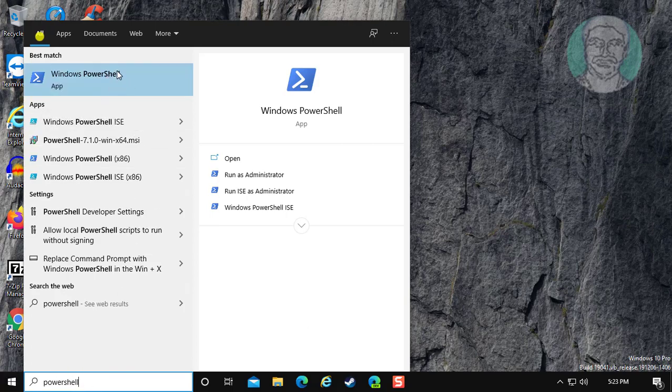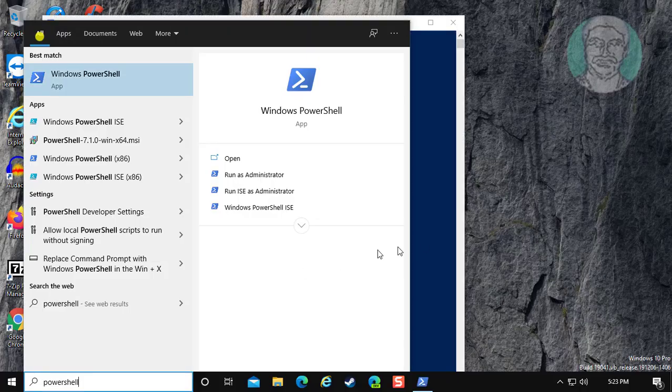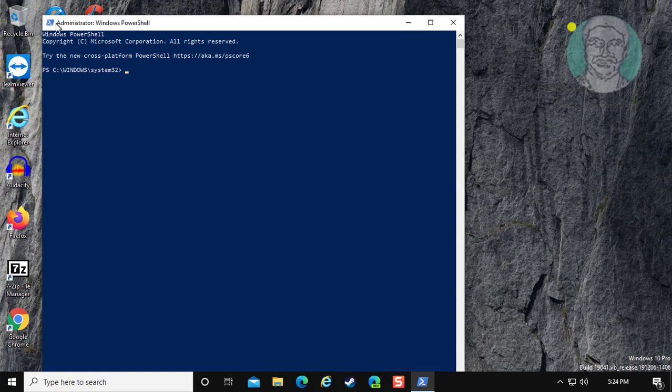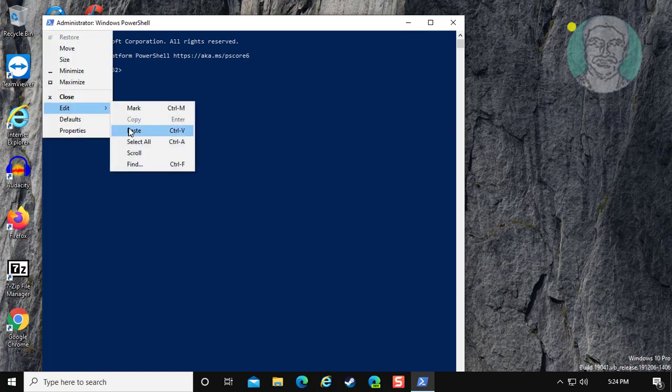Right click run as administrator. Copy command from description and paste it.